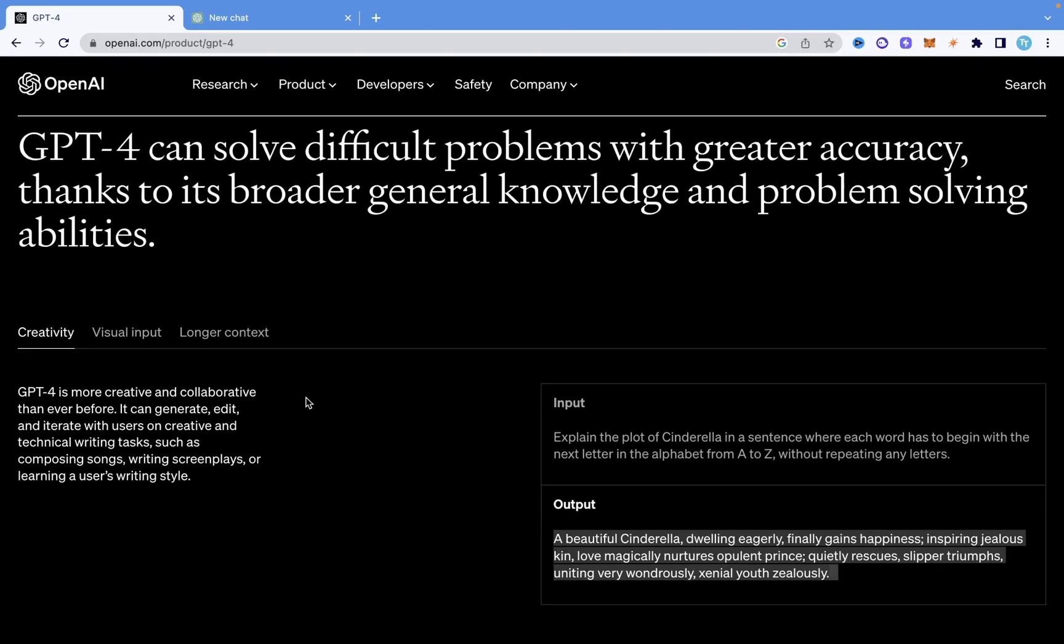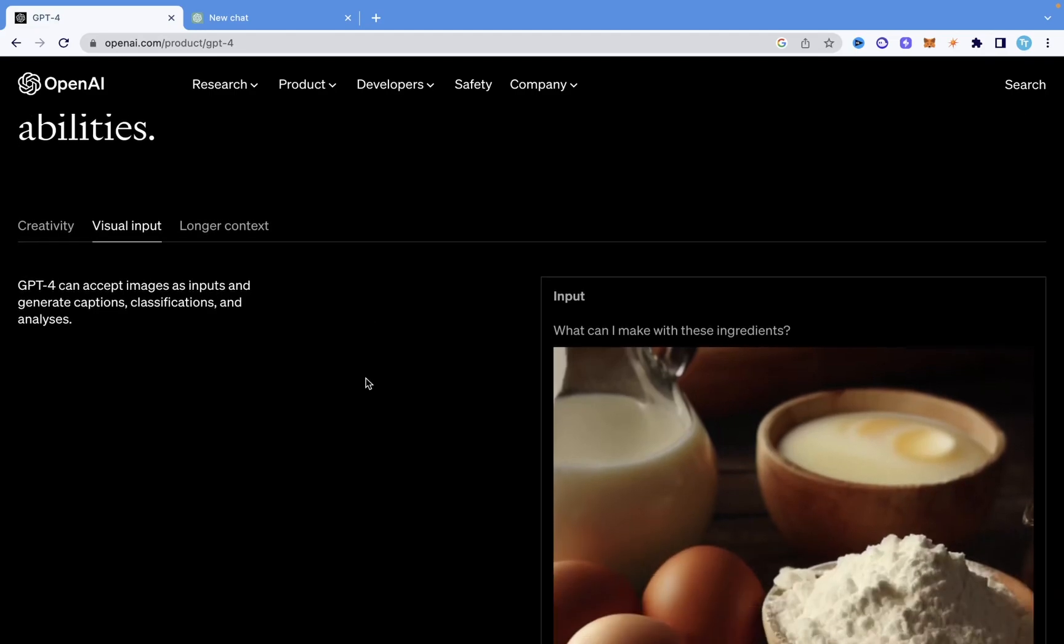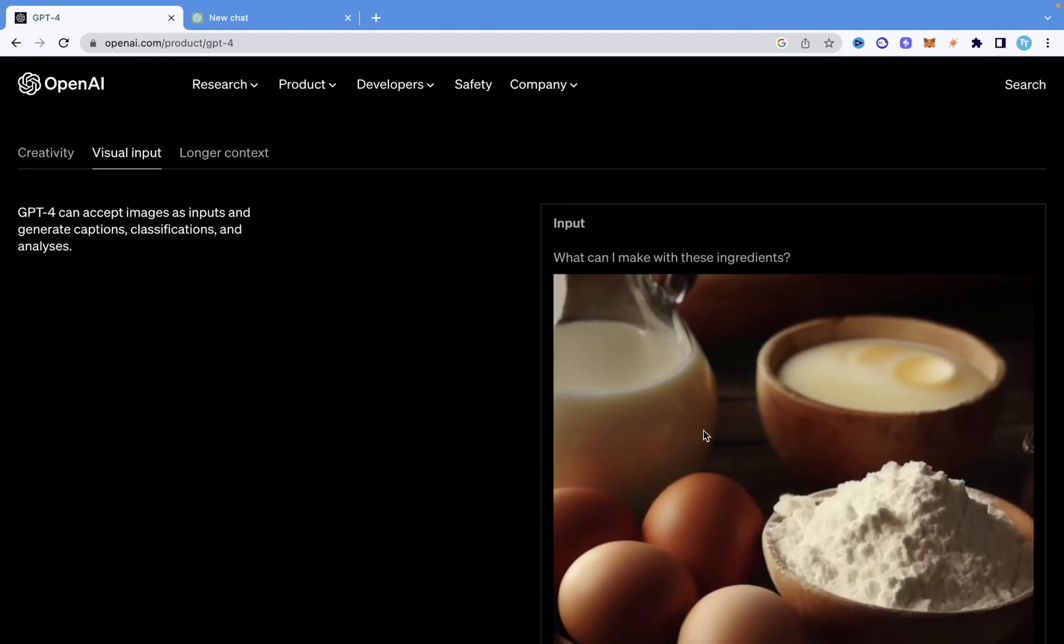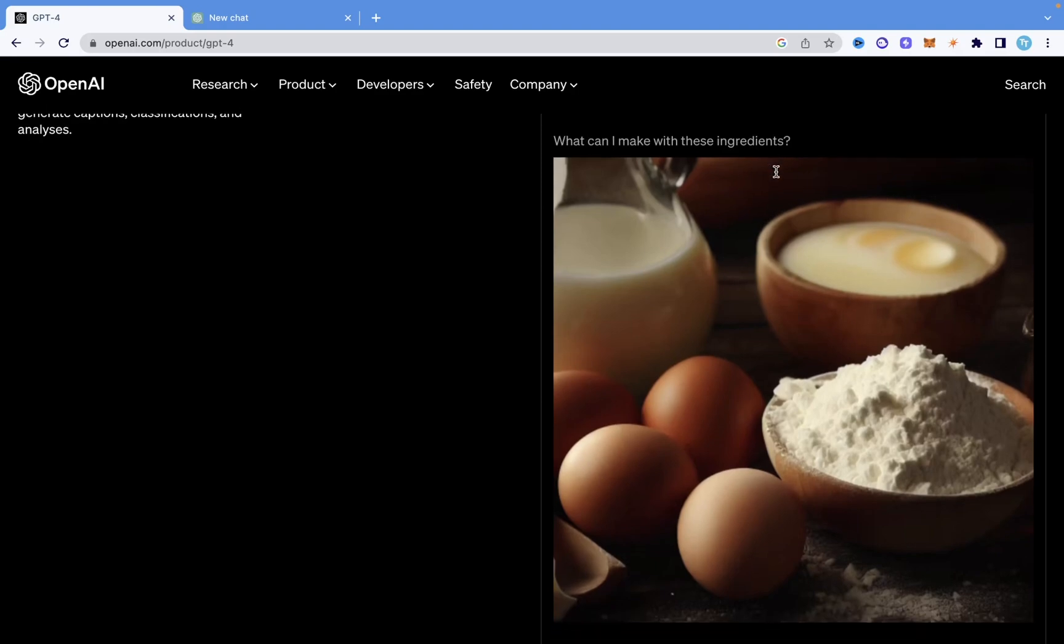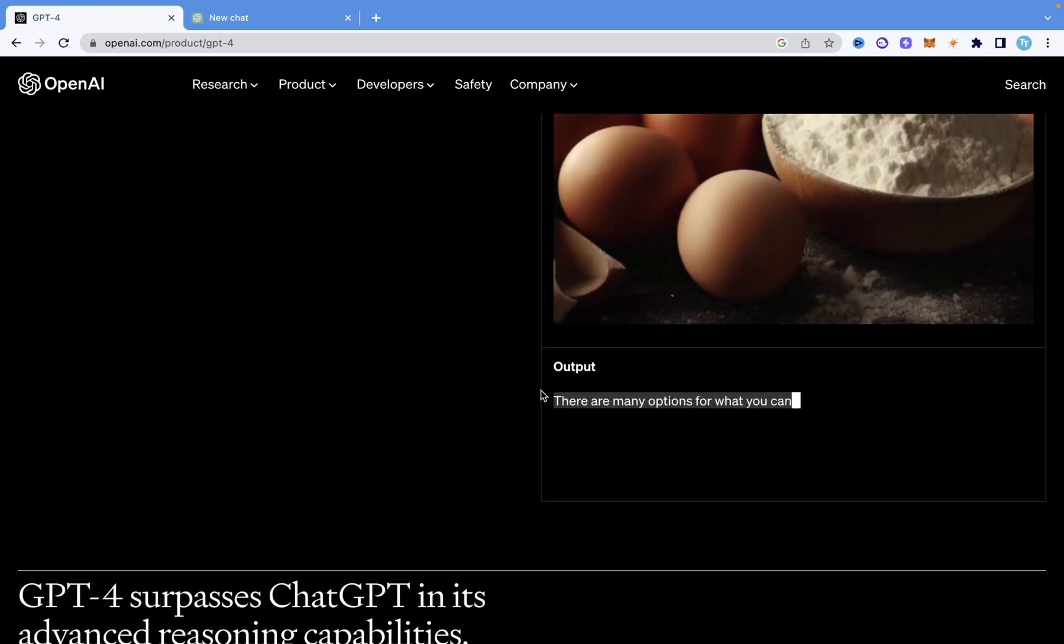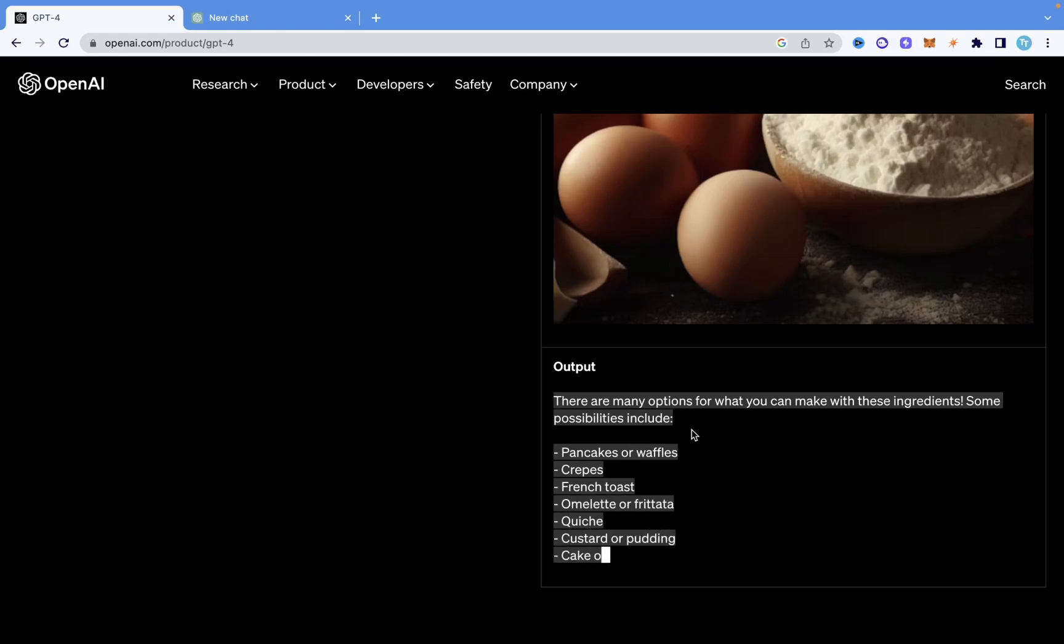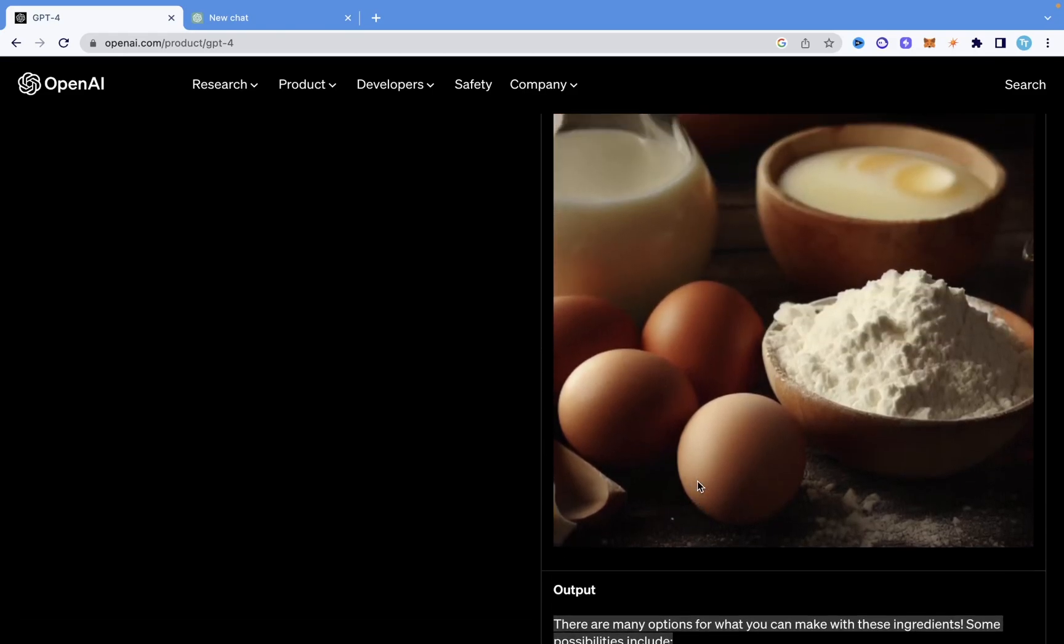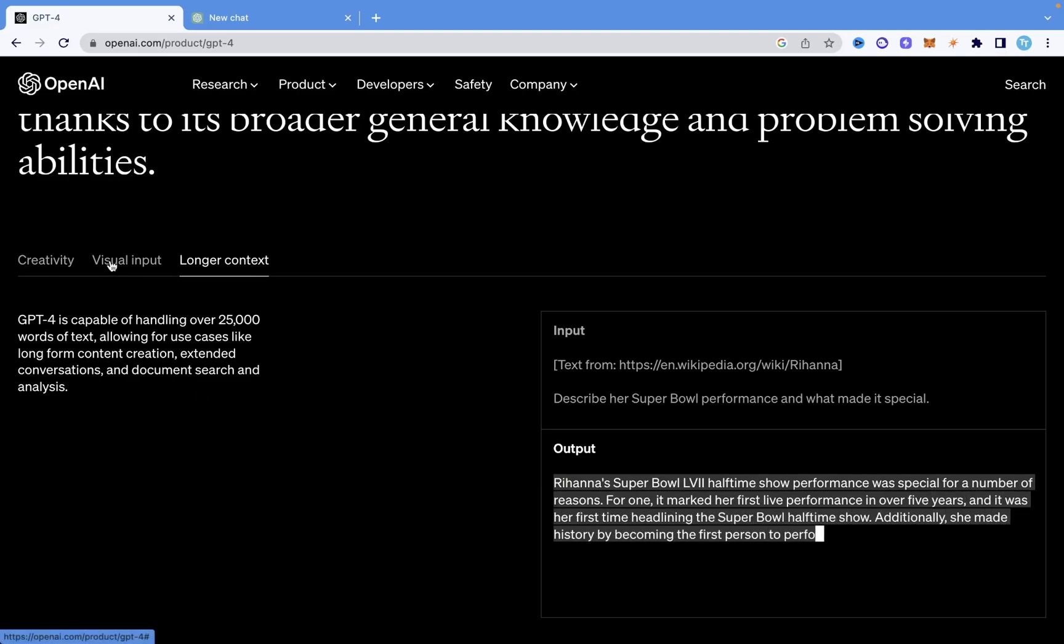the major changes between GPT-4 and GPT-3. It says it's more creative now, it takes visual input, and as you can see here it was given an image with some ingredients and was asked what can I make with this ingredient. It basically was able to read what was in the image and provide an output, and it can also accept longer text. These are the main things that were released with GPT-4.